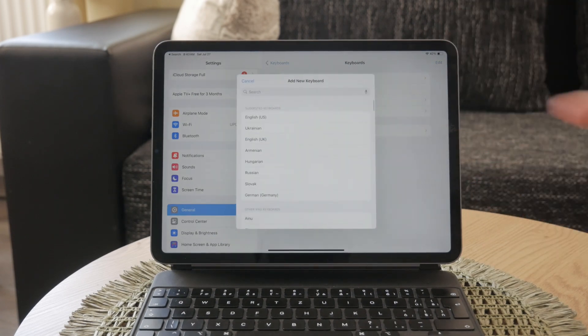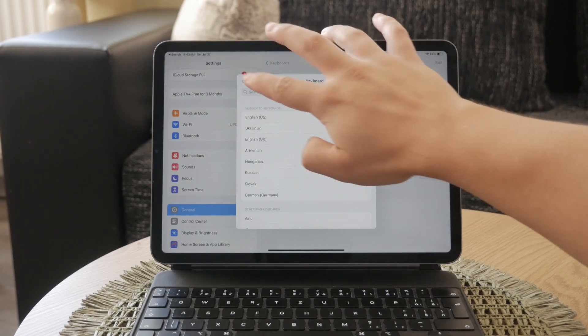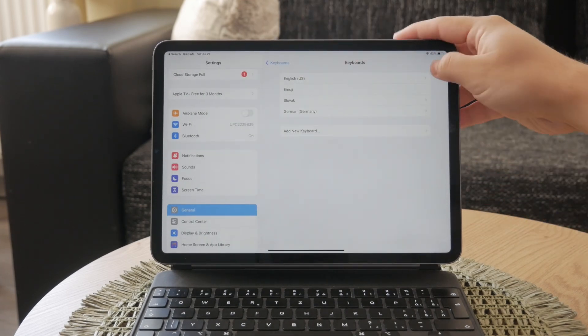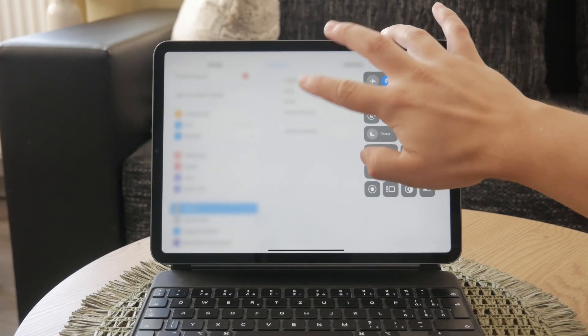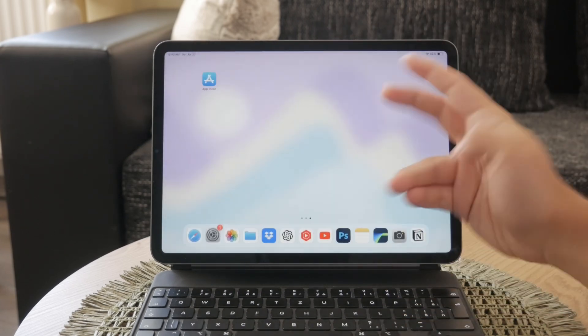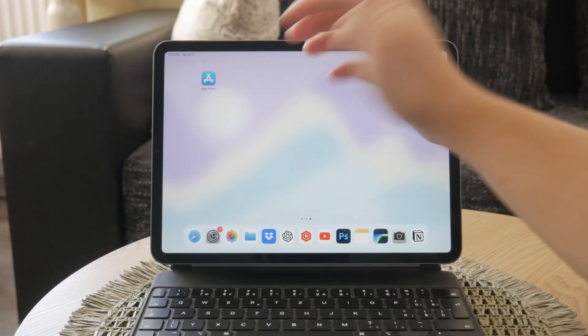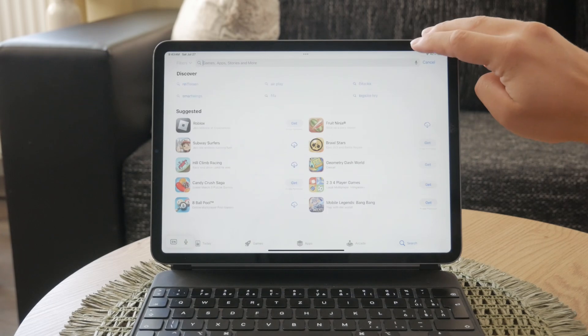Once you've added the new keyboard, go back to the app where you want to use Scribble. With the Apple Pencil, start writing in the text area and you'll see the Scribble toolbar appear at the bottom of the screen.